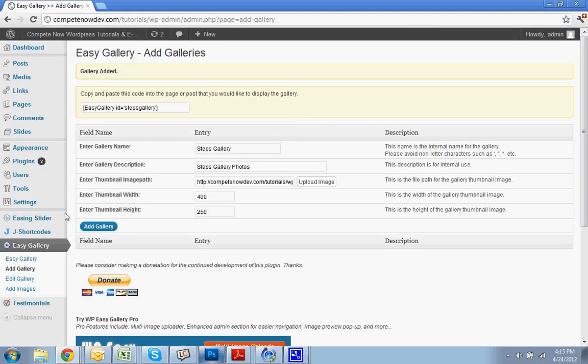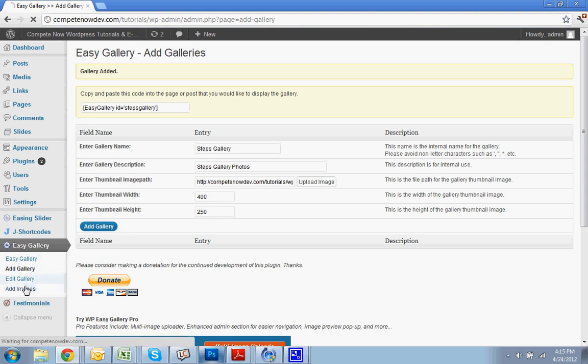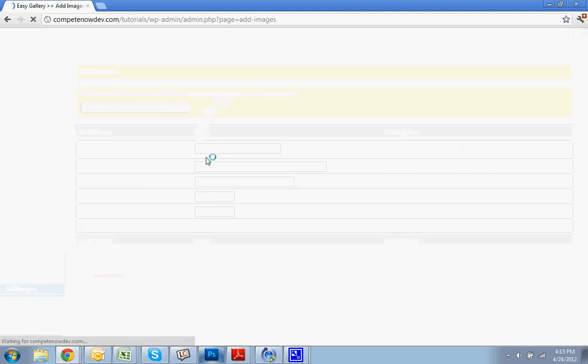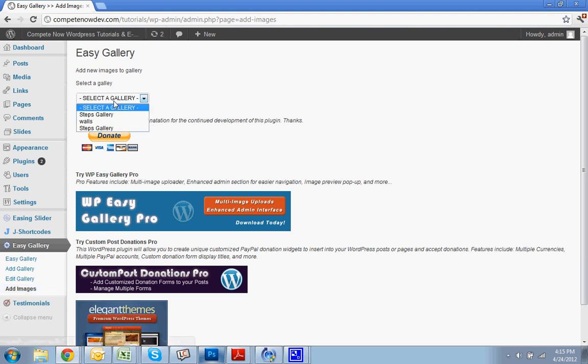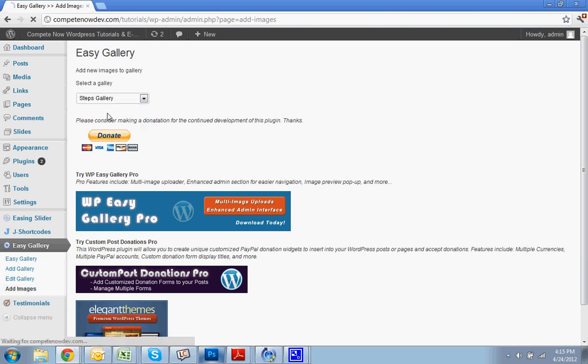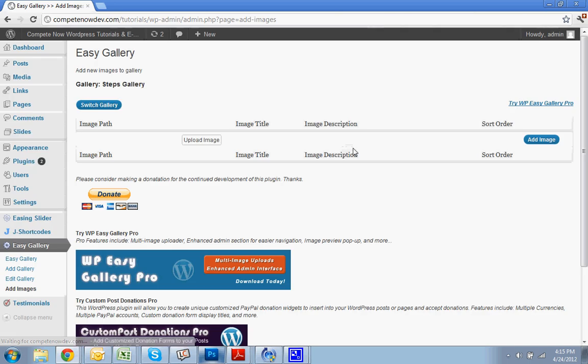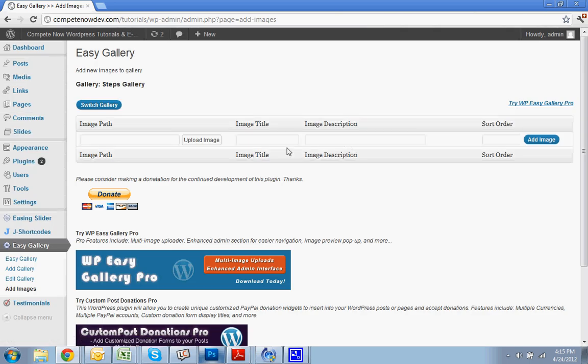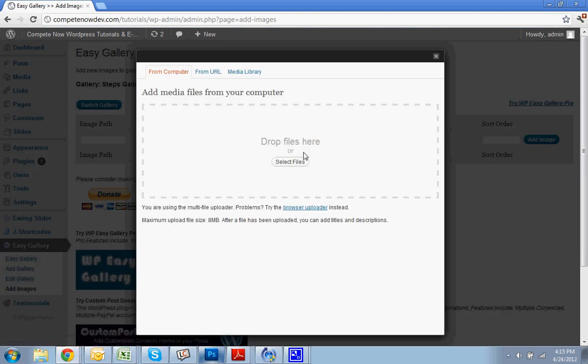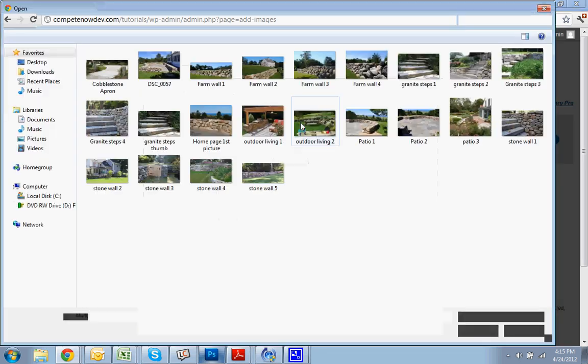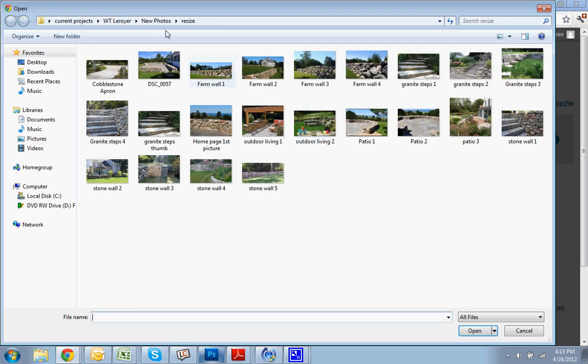Now, before we do anything else, let's just add a few images to this. So hit Add Images. That, again, is on the left. Hit Add Images. Go to Steps Gallery. And this is where you're going to be adding all your images. So I'm going to hit Upload.